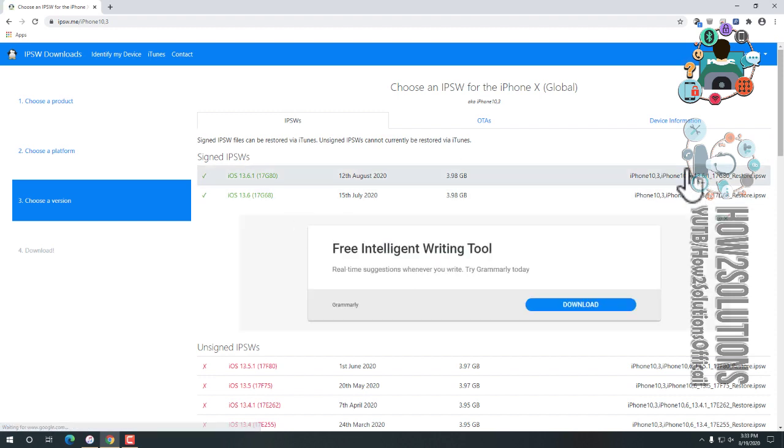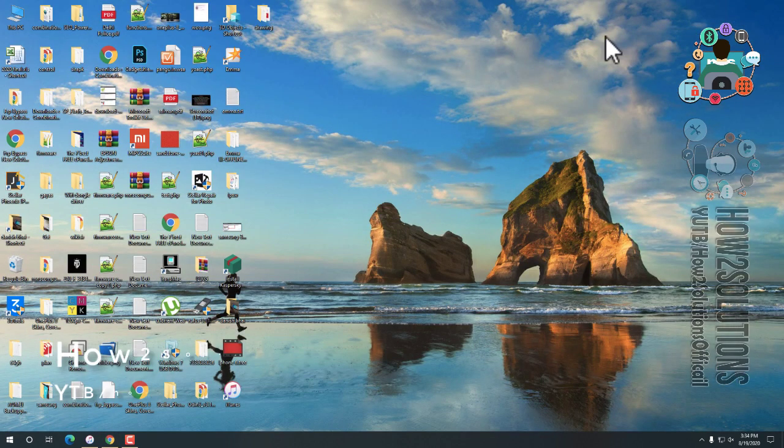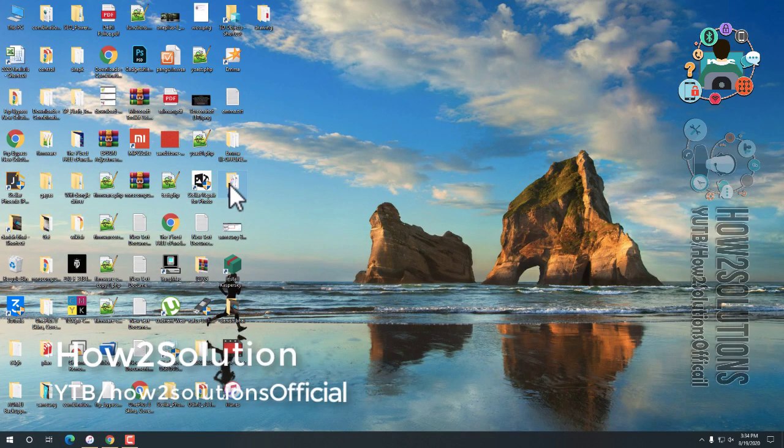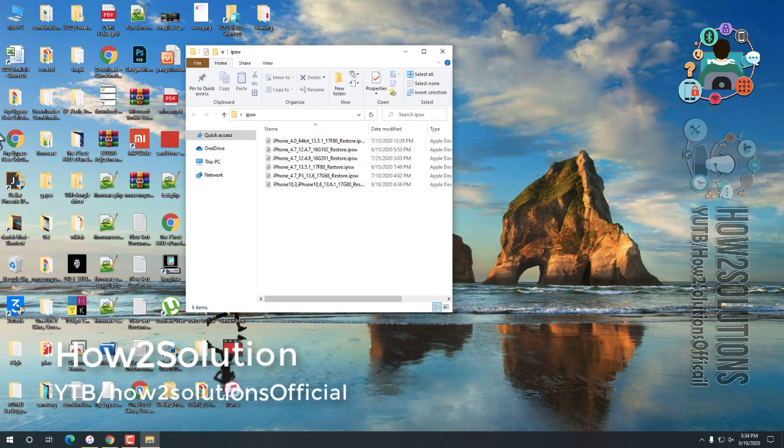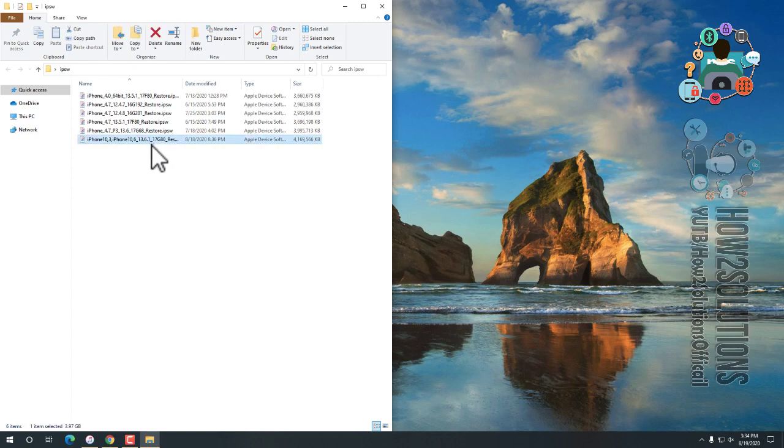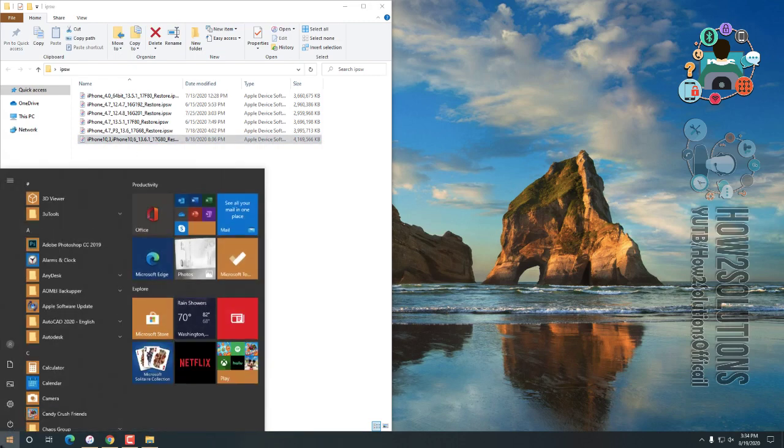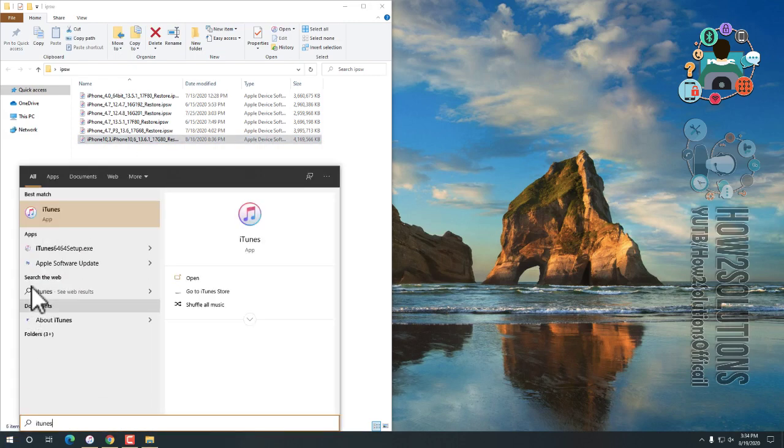Always download latest firmware file, otherwise you will not be able to restore your phone. This is the latest one, just download this file. I have already downloaded this file. You can see here. Now open iTunes.